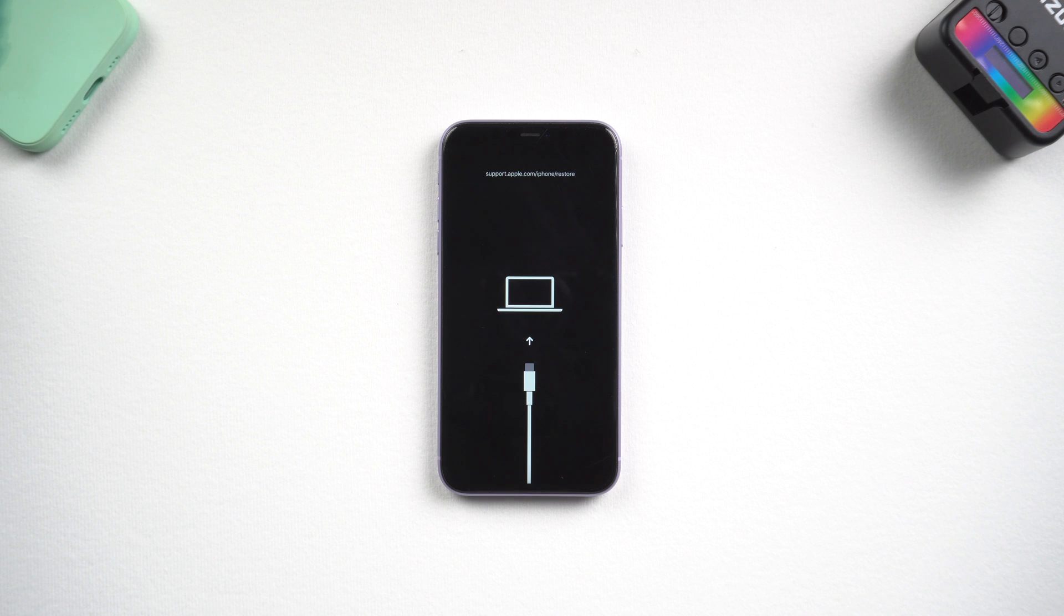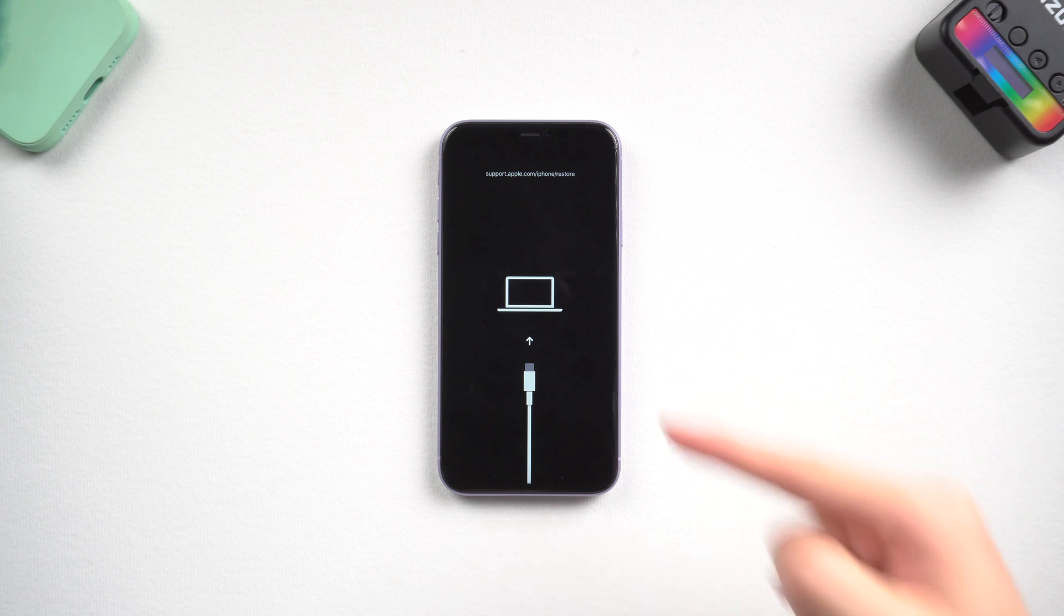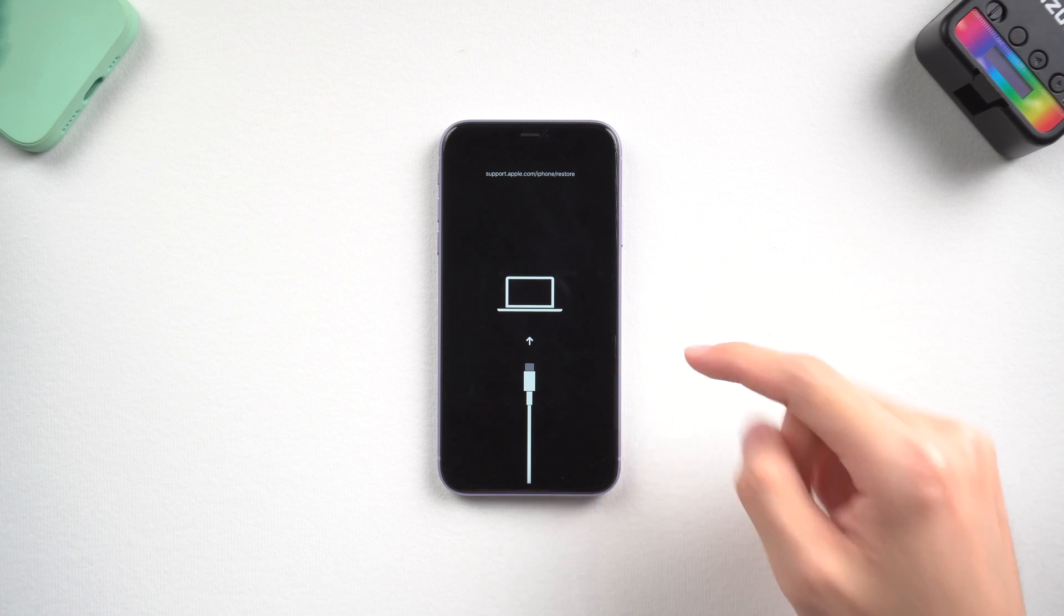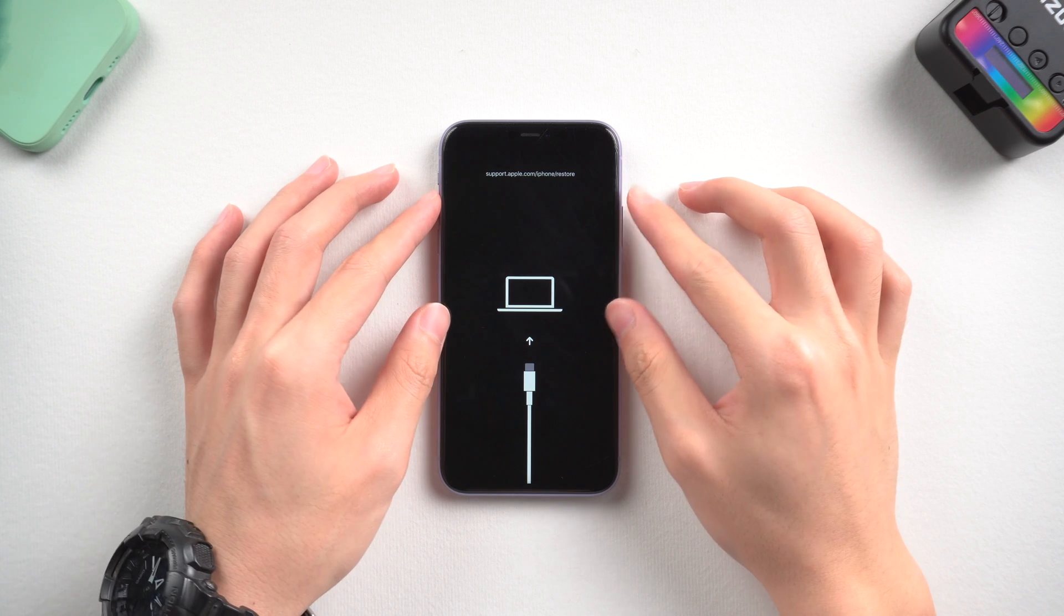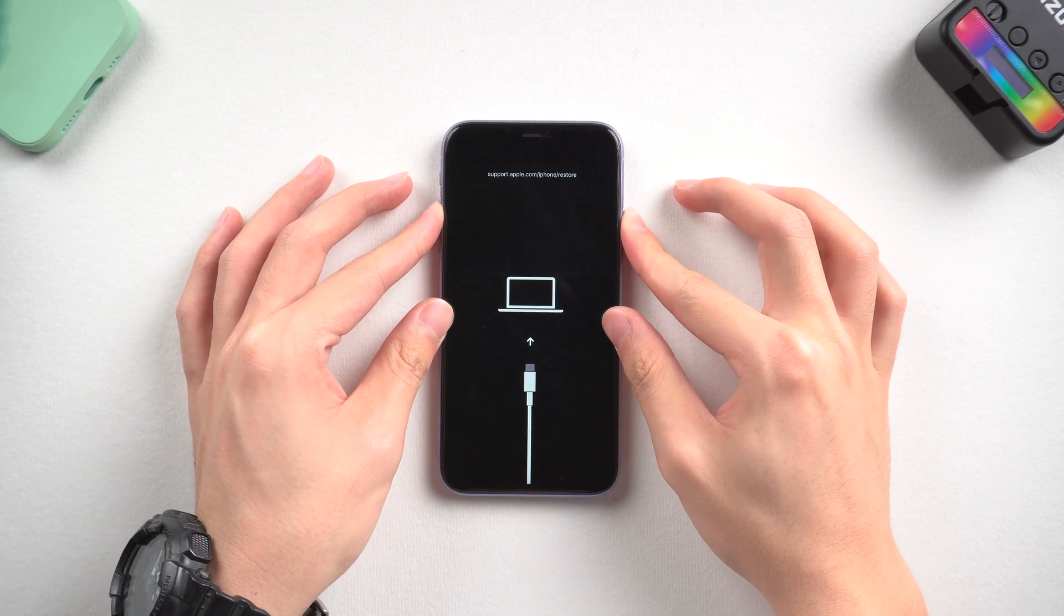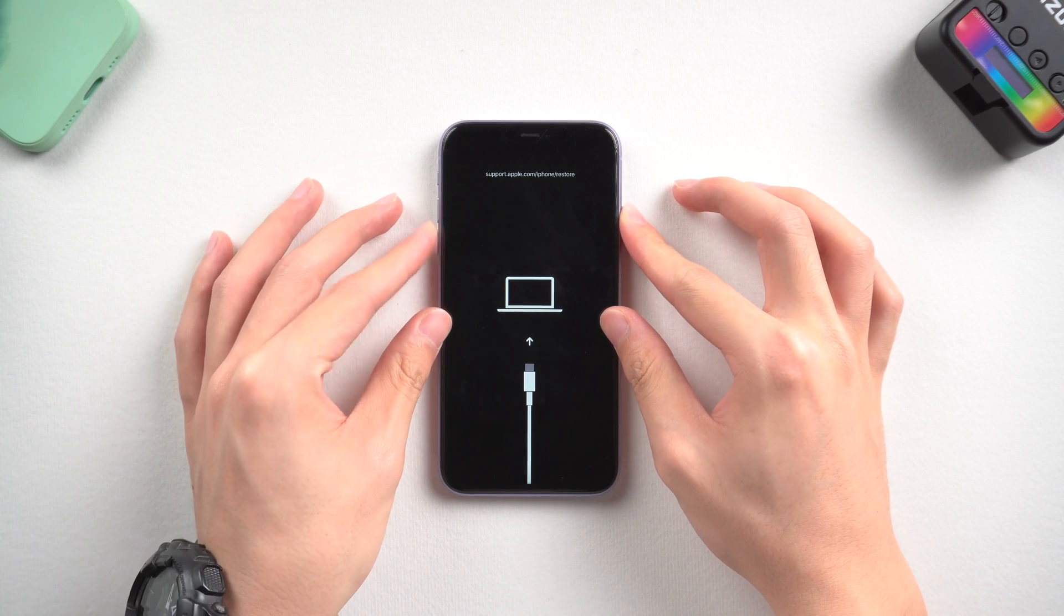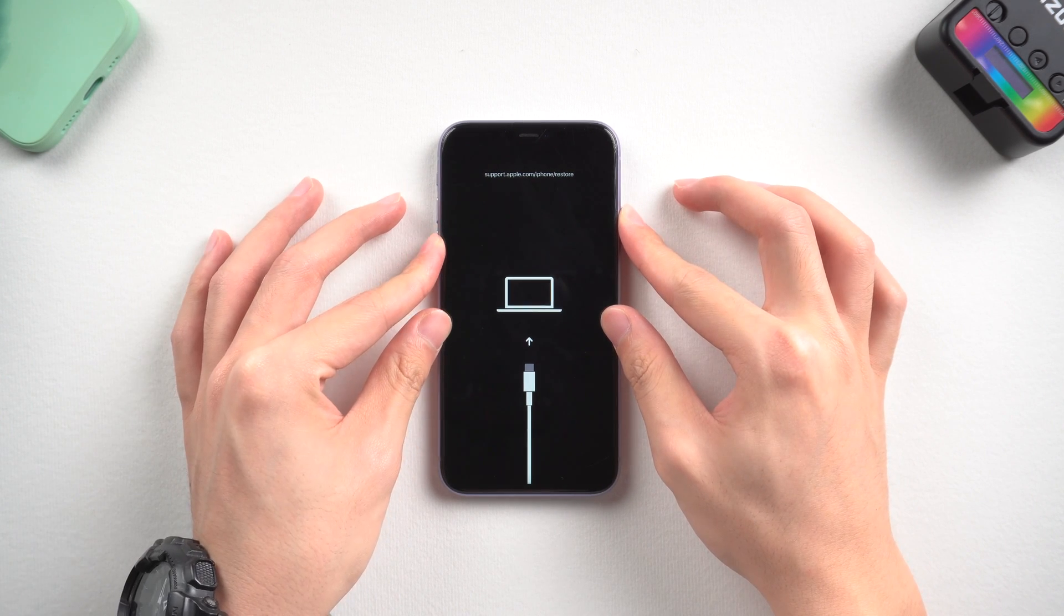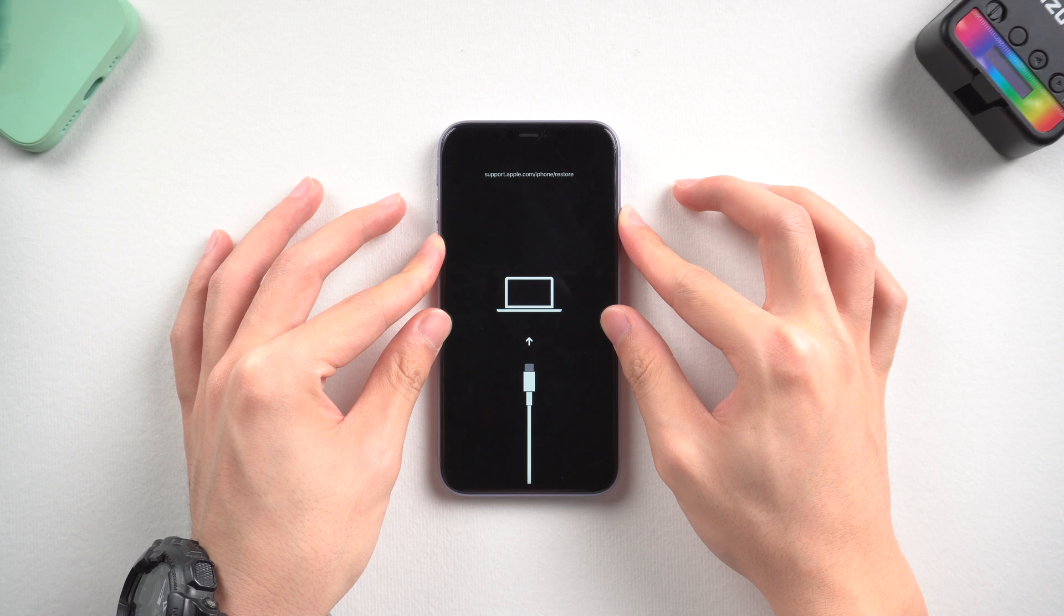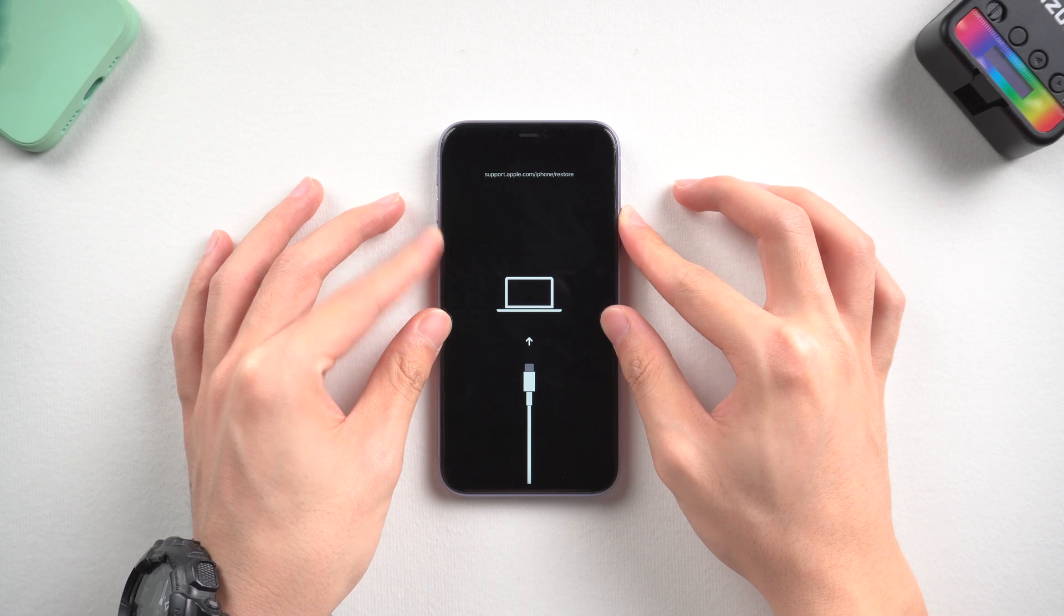Method 1: Force restart. A reboot might fix the issue. Press the volume up, and press the volume down button. Then press and hold the power button and keep holding till the Apple logo appears.